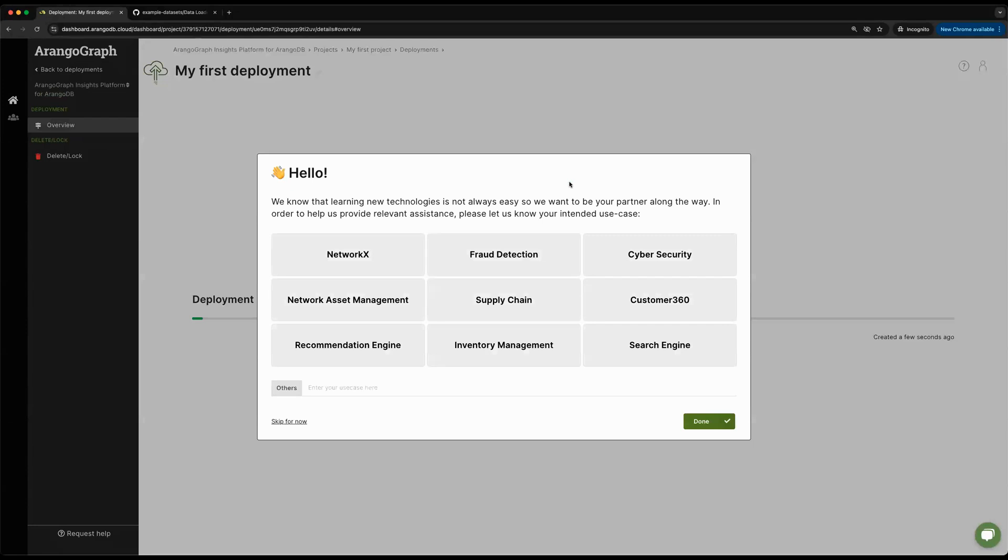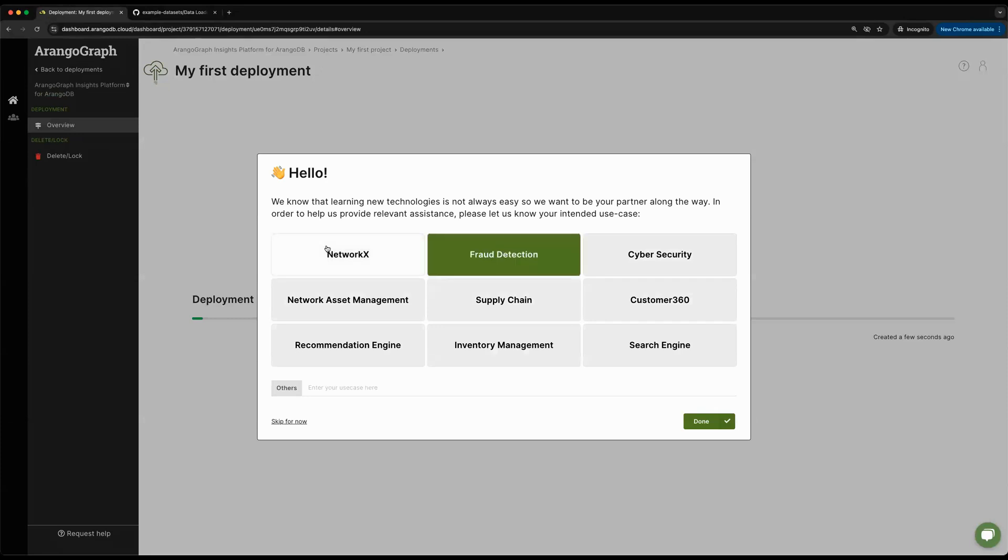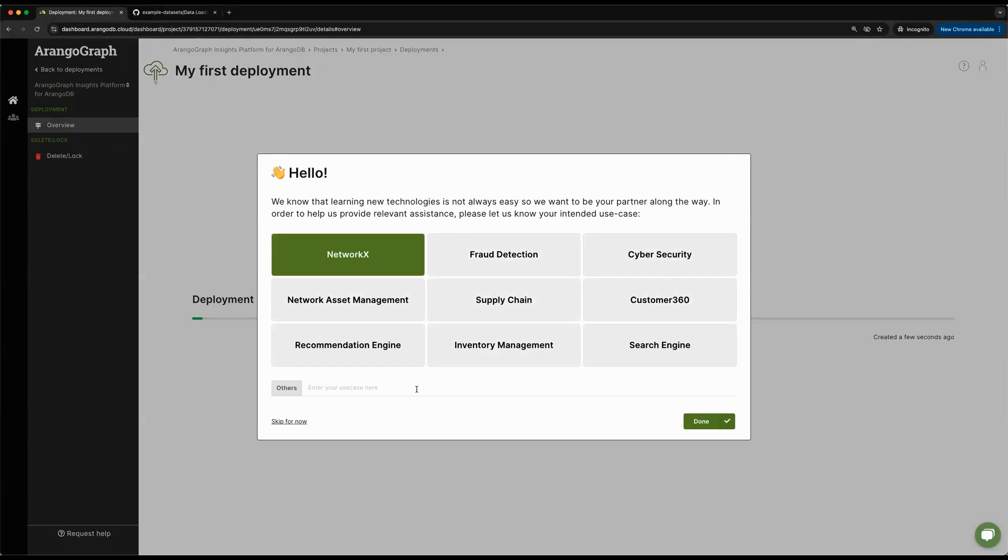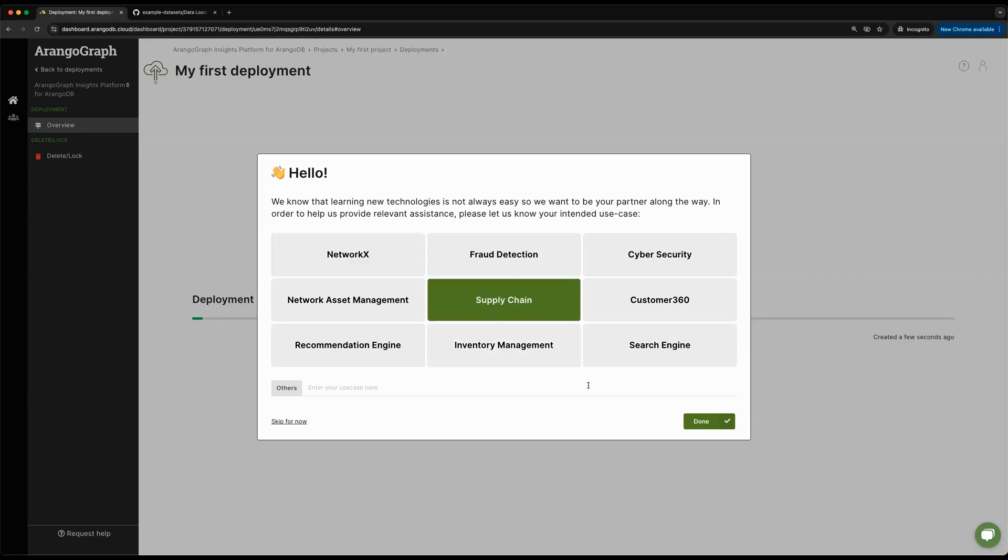From here, we're able to provide some information about our background. If you're familiar with NetworkX or have specific industry experience, you can select some of these boxes to get enhanced enablement material or custom datasets for your purposes. In this particular case, I'm just going to say that I'm starting out with experience with supply chain and I can mention more if I wanted to.